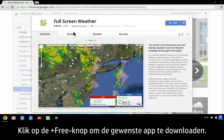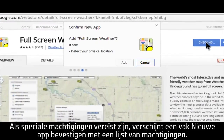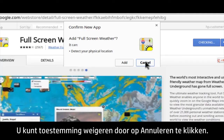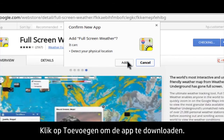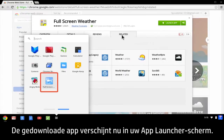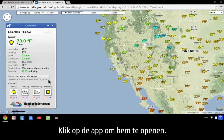When you find an app you want to download, click the Plus Free button. If an app requires special permissions, a Confirm New App box opens with a list of permissions. You can refuse permission by clicking Cancel. To download the app, click Add. The downloaded app appears on your app launcher screen. Click the app to open it.